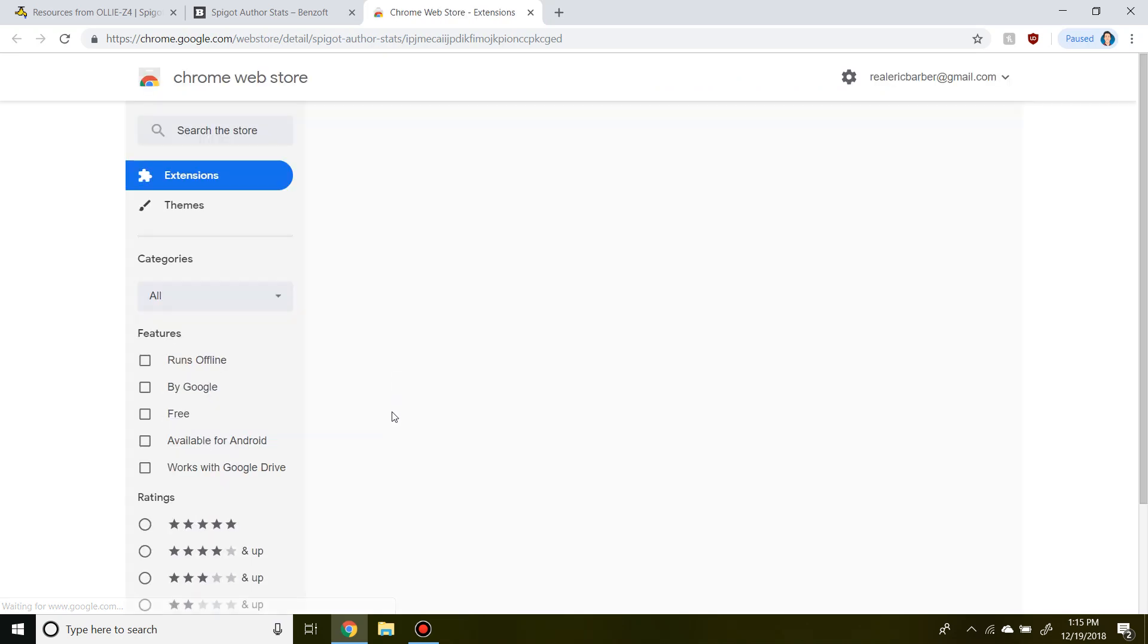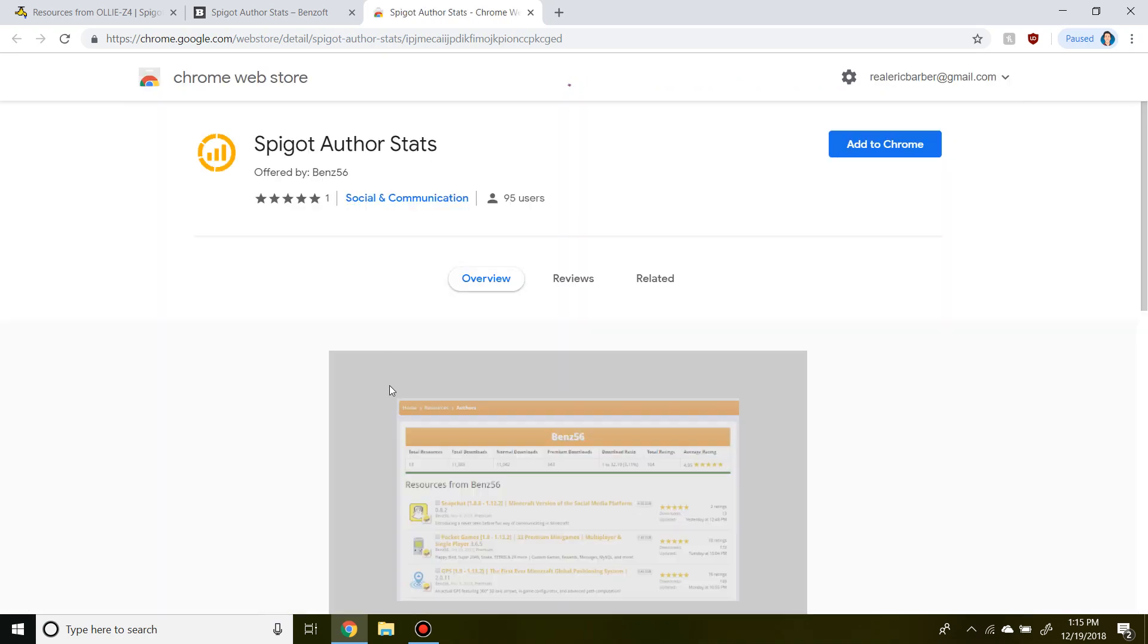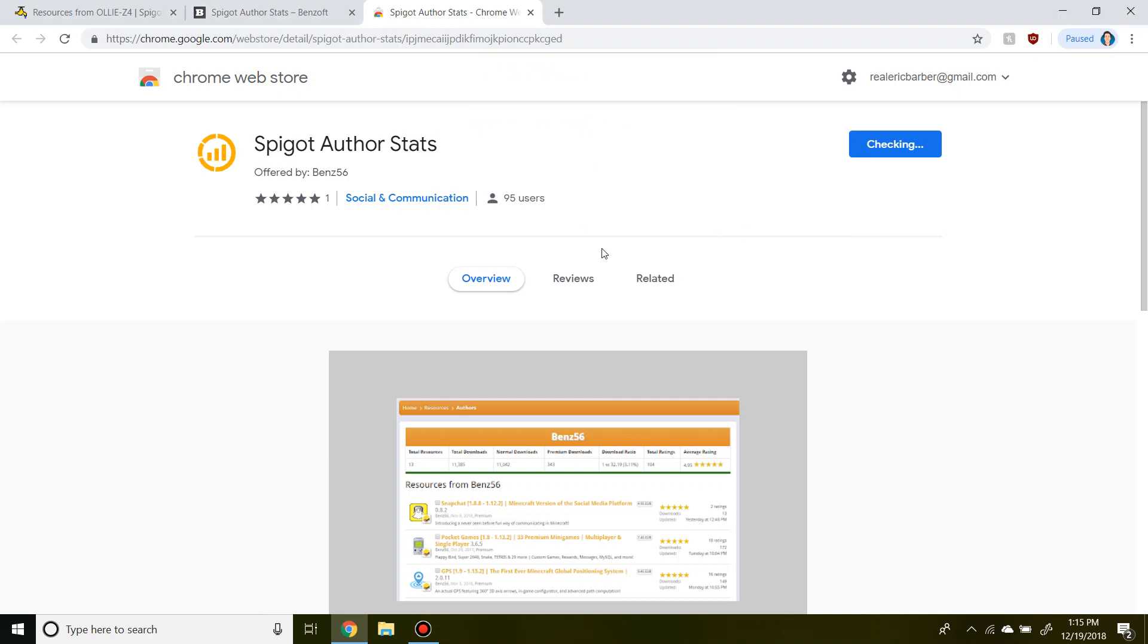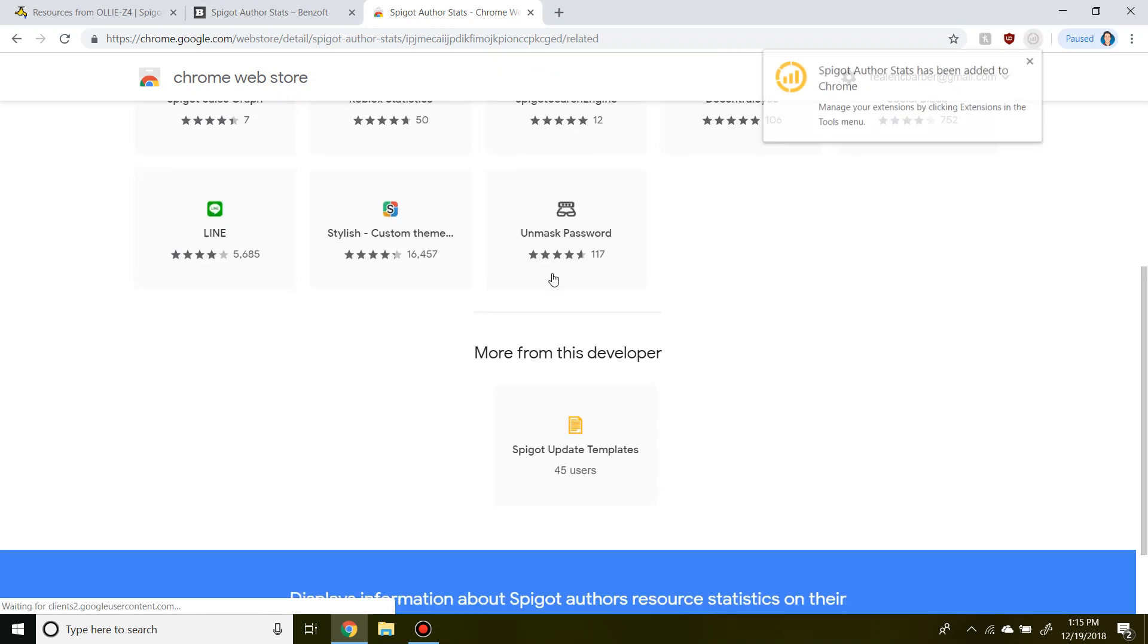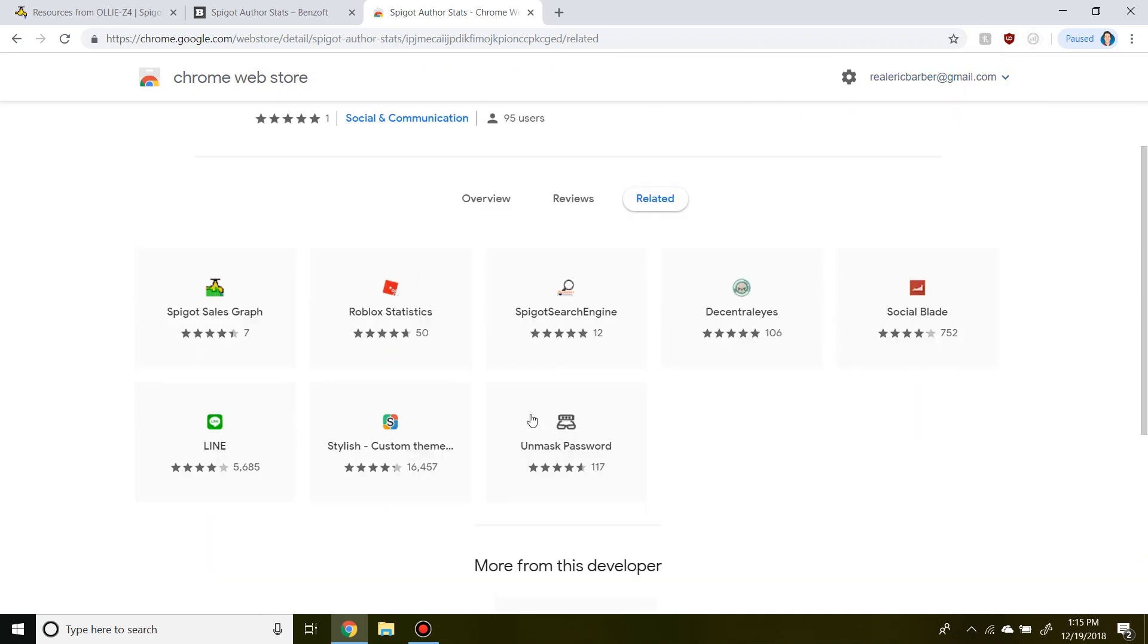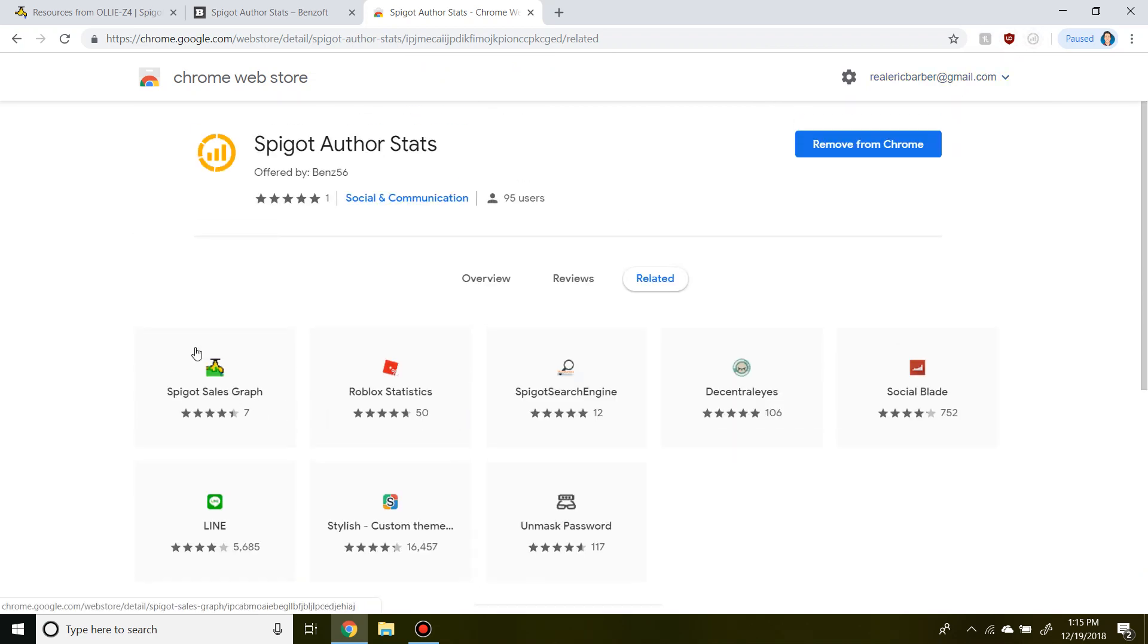And here we are onto the Chrome store. And it's very simple. You can just add it to Chrome like so and you click add extension. And it has already been added next to some of my other program extensions.